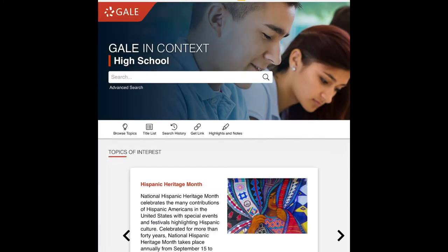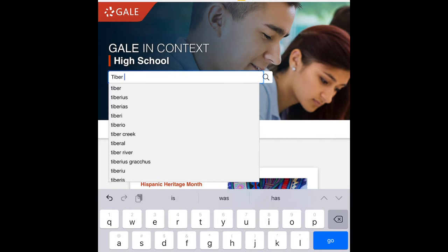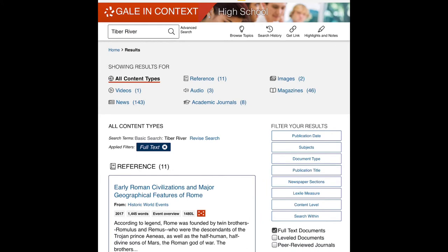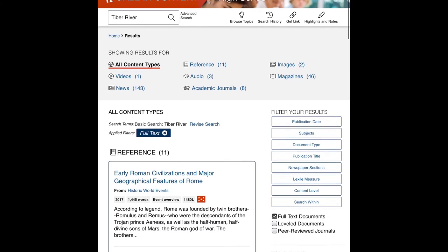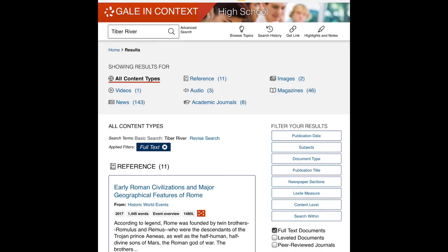We're now on Gale in Context and you want to put your topic in. I'm going to model this database with the Tiber River as my topic. When I enter my topic, multiple resources come up. On this database for this project, the reference articles are going to be most helpful. The first reference article is titled Early Roman Civilizations and Major Geographical Features of Rome. Since I'm thinking about ancient Rome and the Tiber River, this sounds like a great article for me to look at. I'm going to click on it.